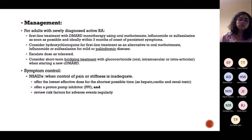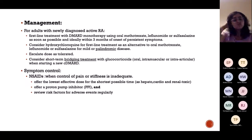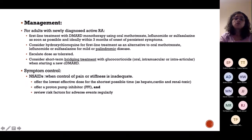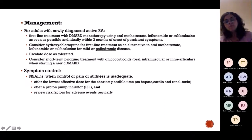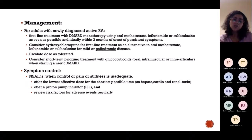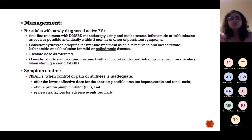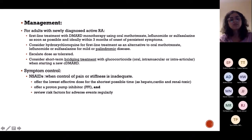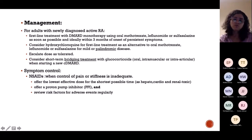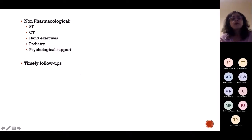Management of RA uses DMARDs — disease-modifying antirheumatic drugs. We usually start with monotherapy but they can be combined. The most common one is methotrexate; we can also give hydroxychloroquine — an antimalarial drug that has benefits in rheumatological disease. Short courses of glucocorticoids can be used in between therapies. For pain, NSAIDs are given, but ensure the patient has no hepato-renal problems and always give NSAIDs with PPIs to prevent increased acid production.